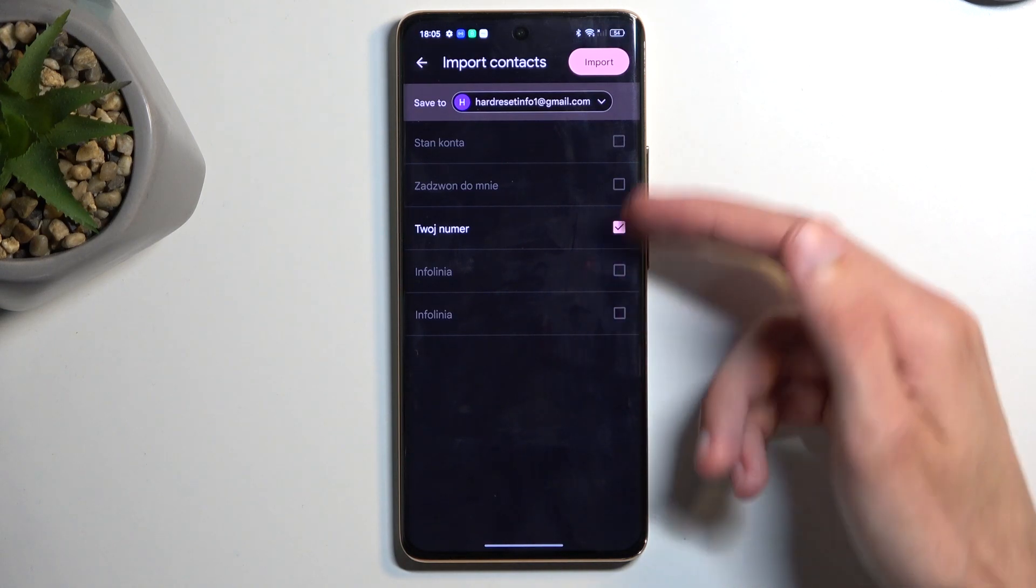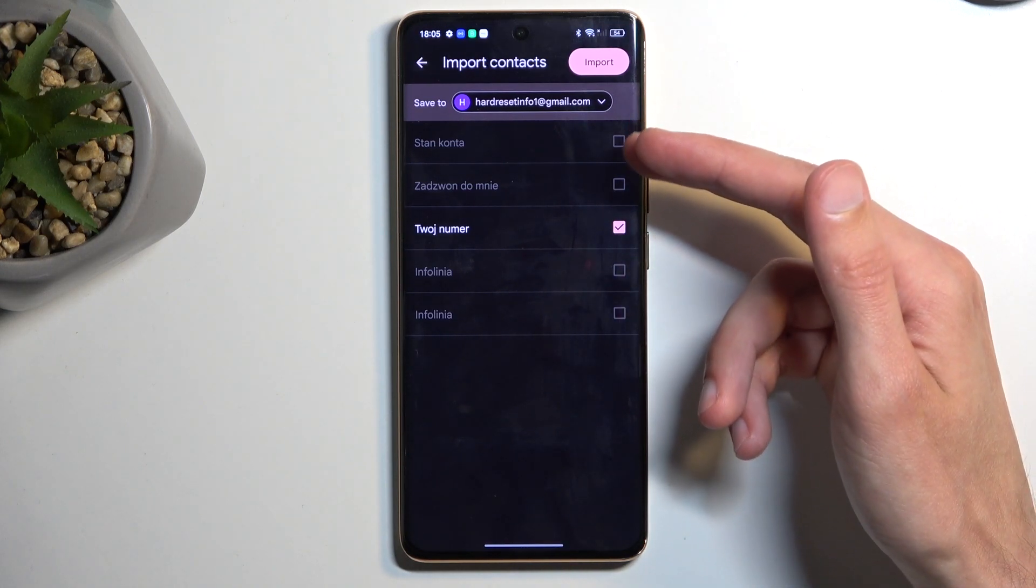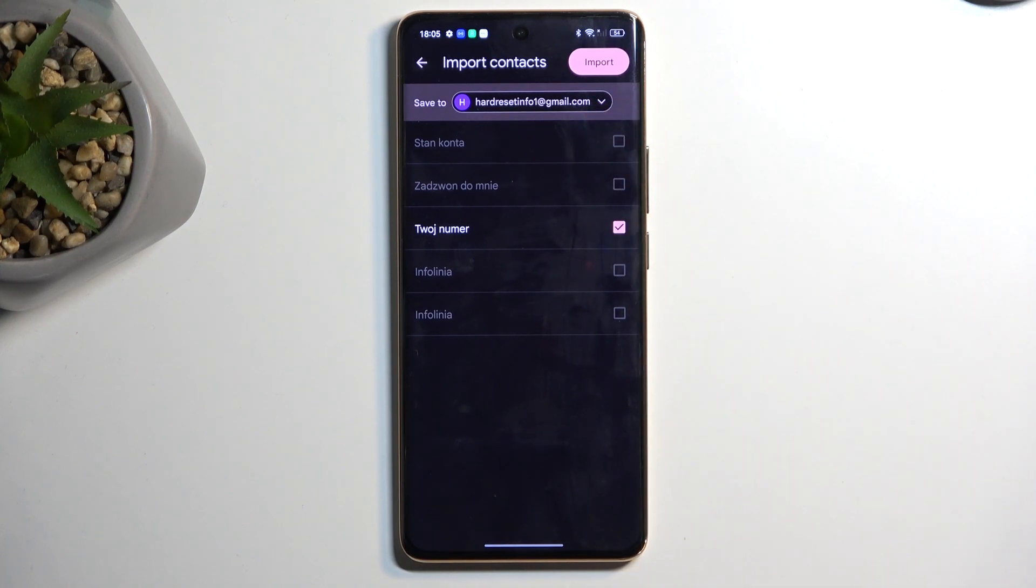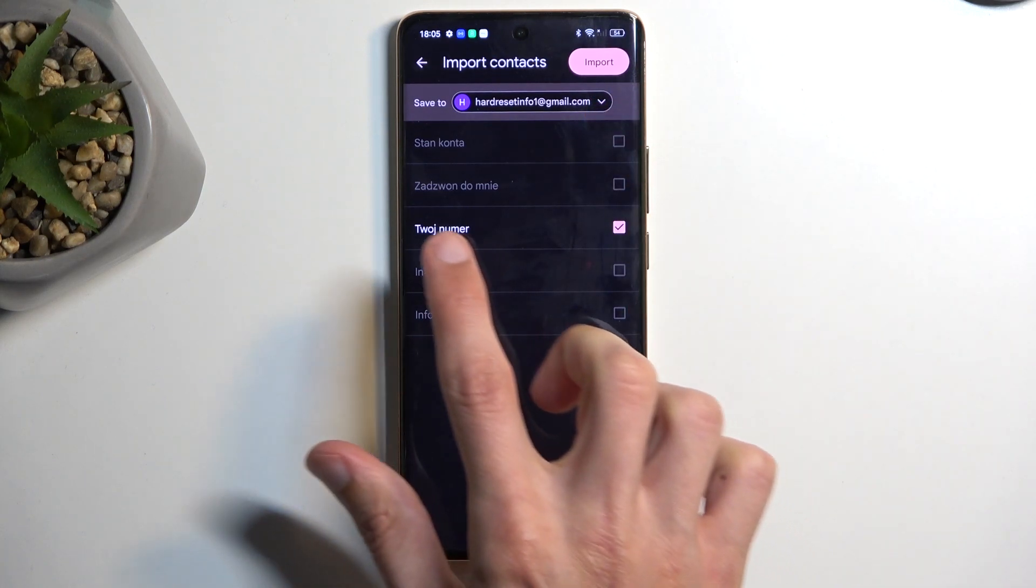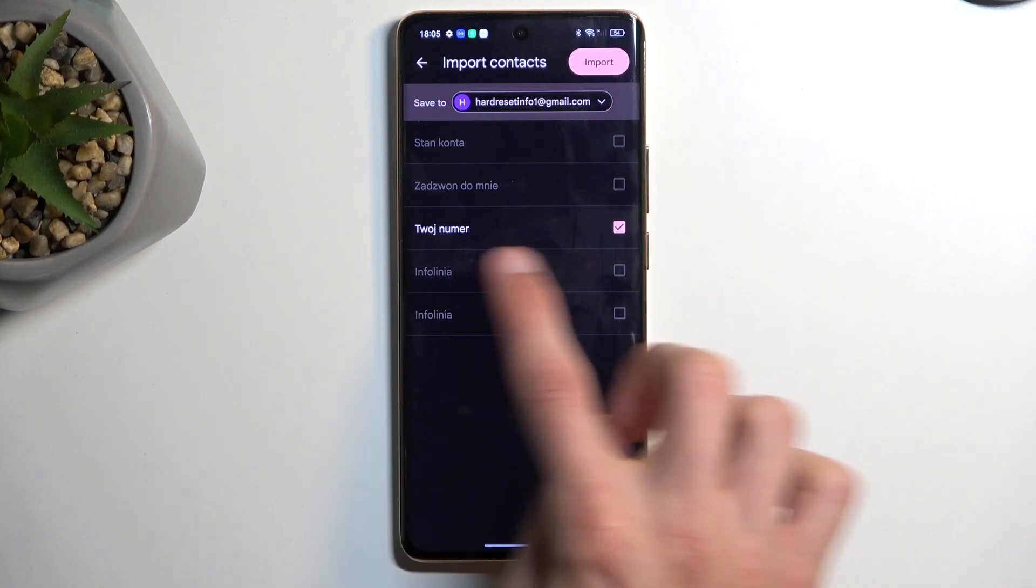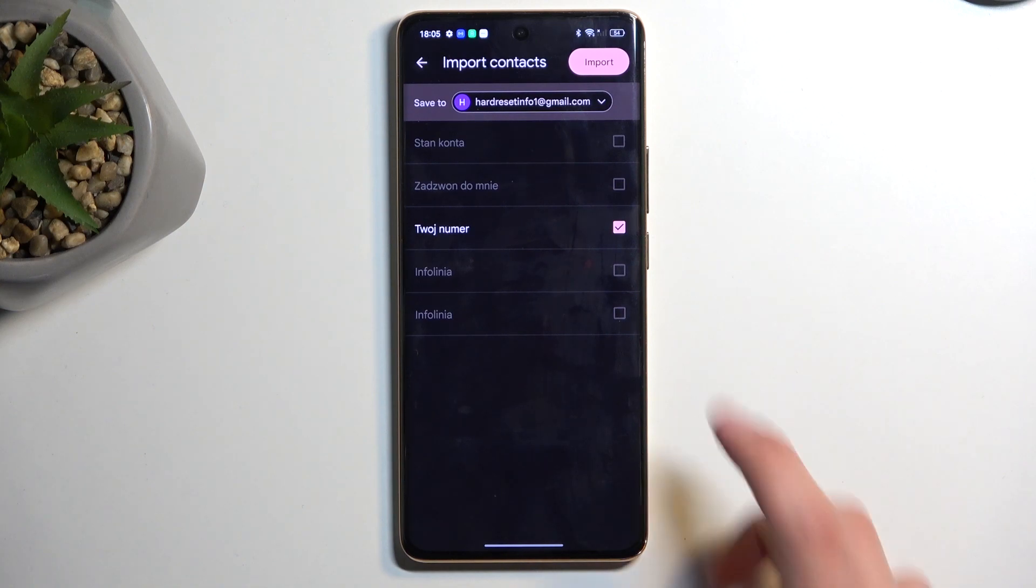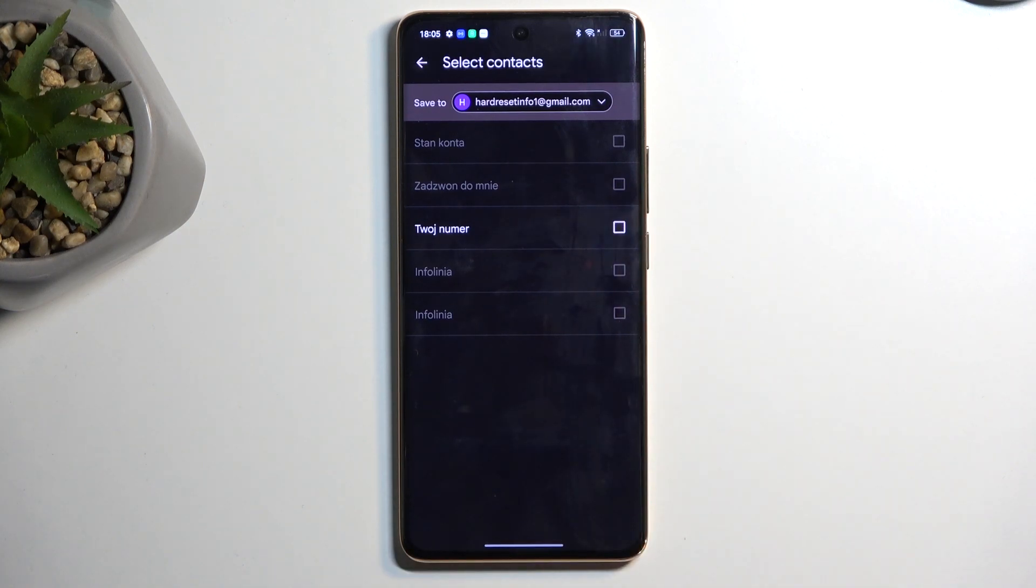Now for me they are all grayed out because on this Google account all these contacts already exist, including this one actually. Not sure why it's trying to import it again but in any case you could turn it off if you don't want to and select some other ones.